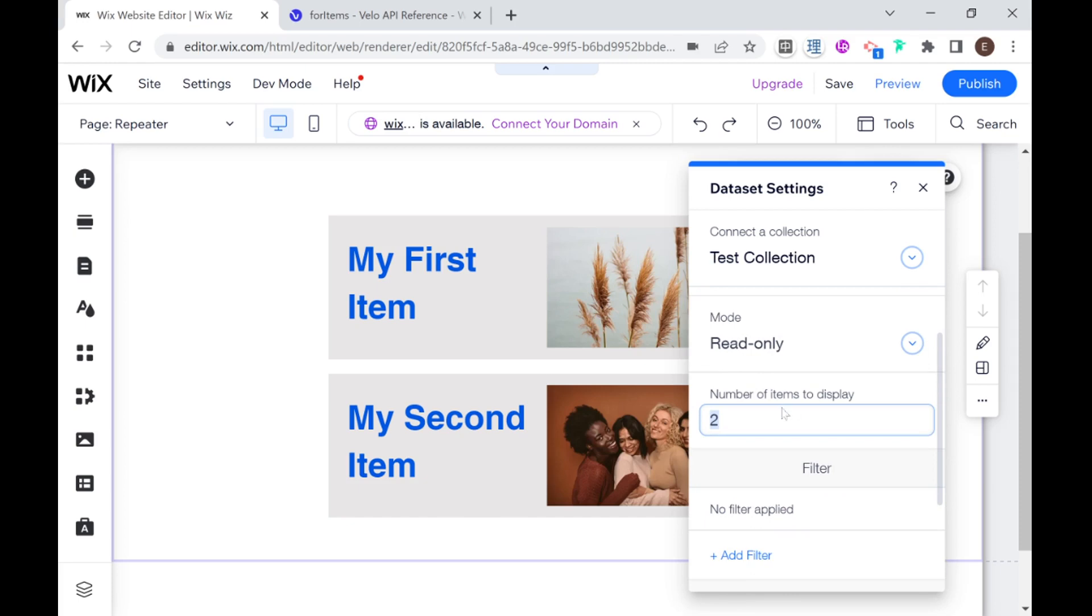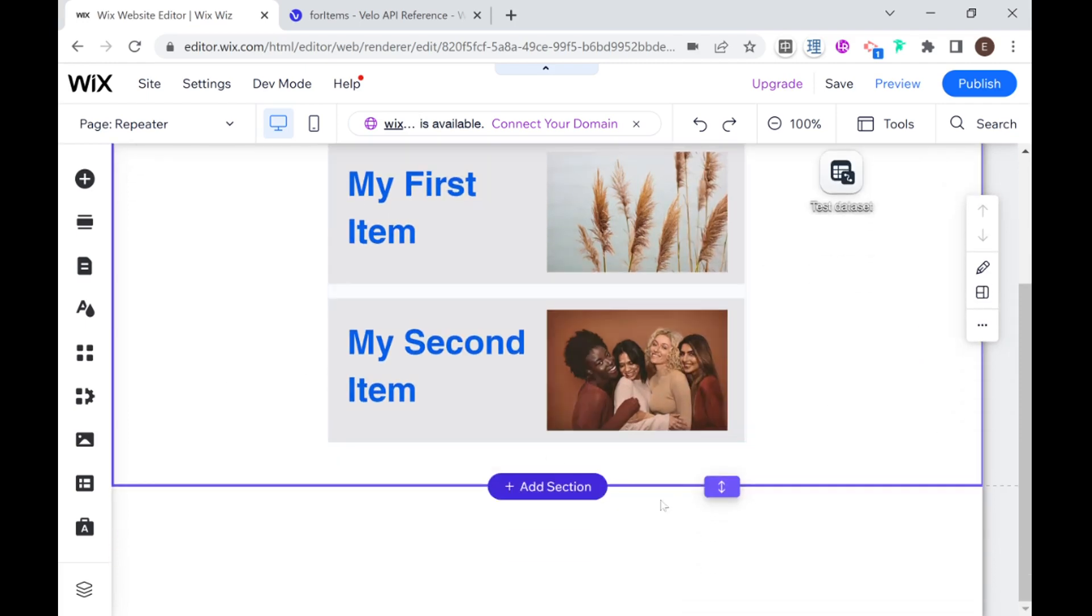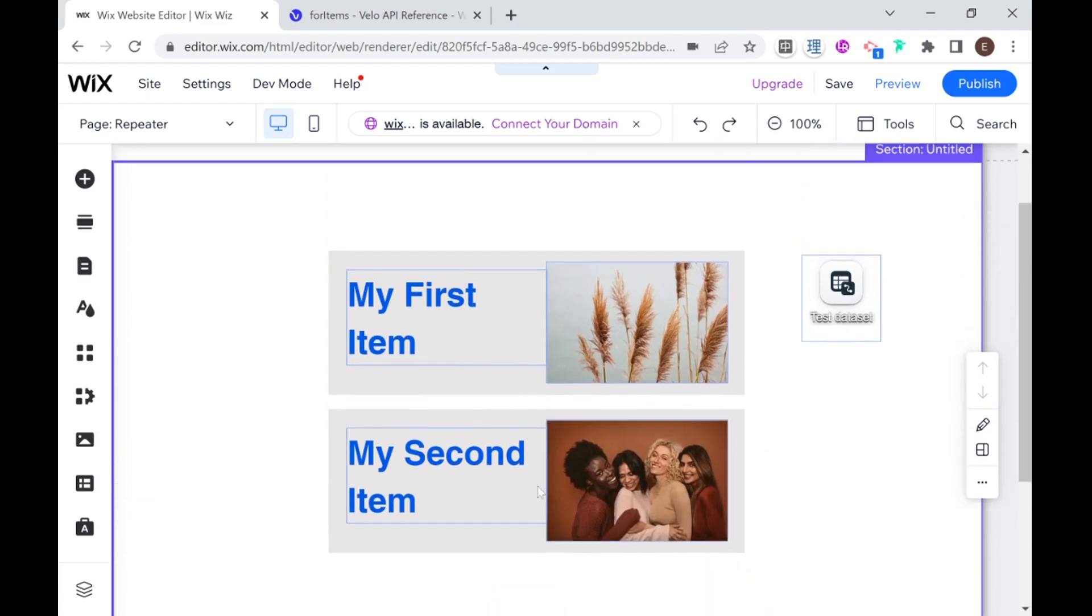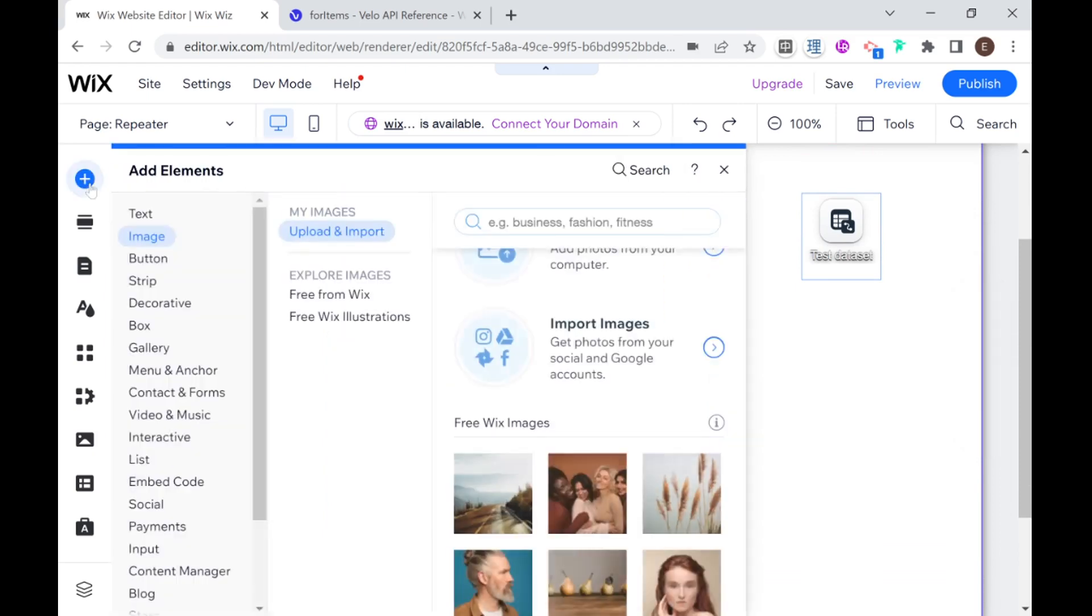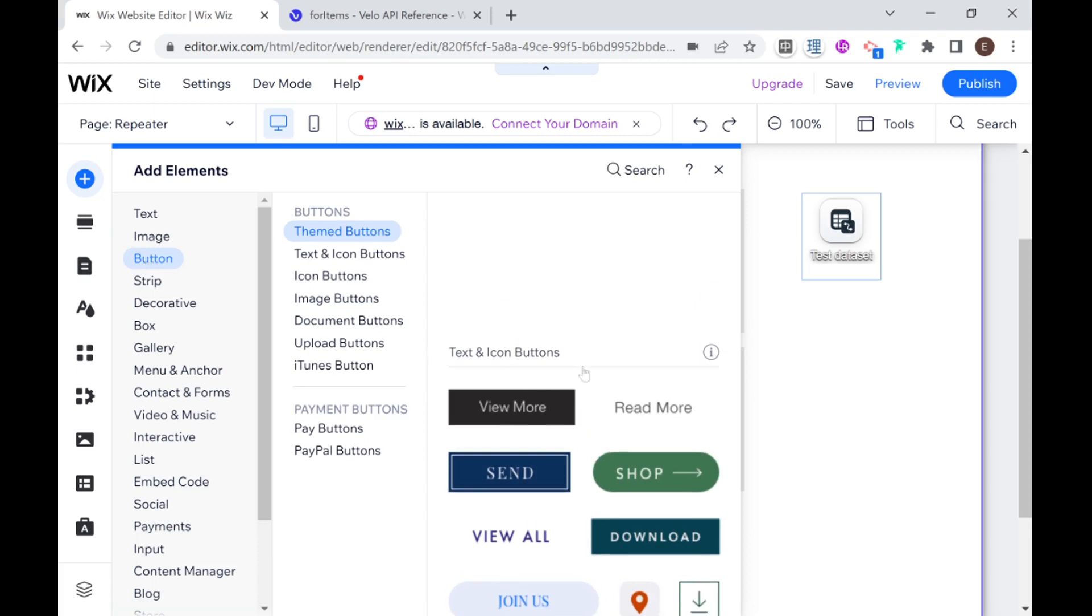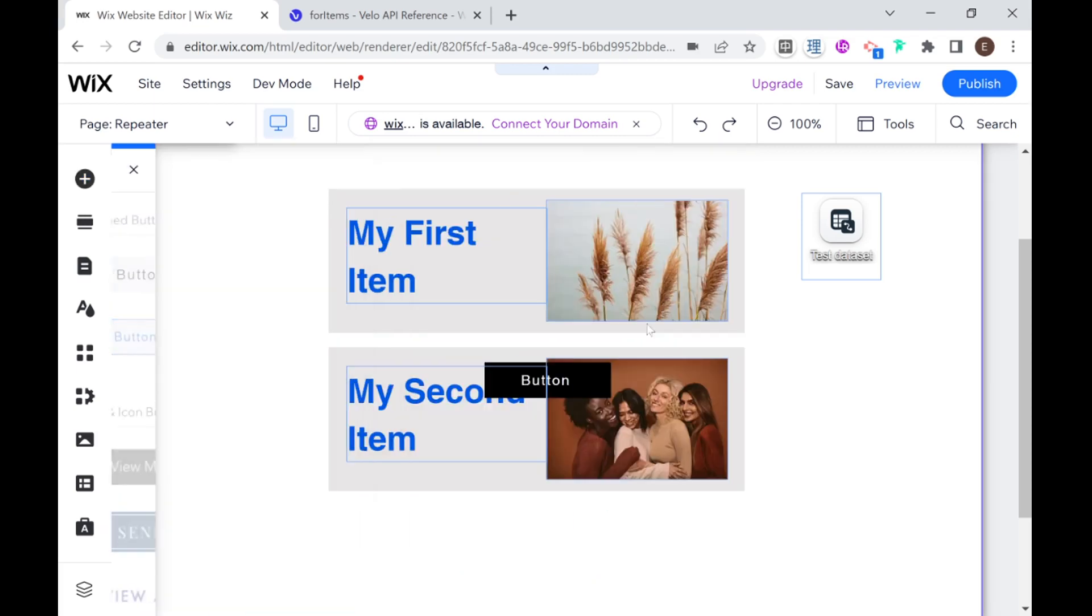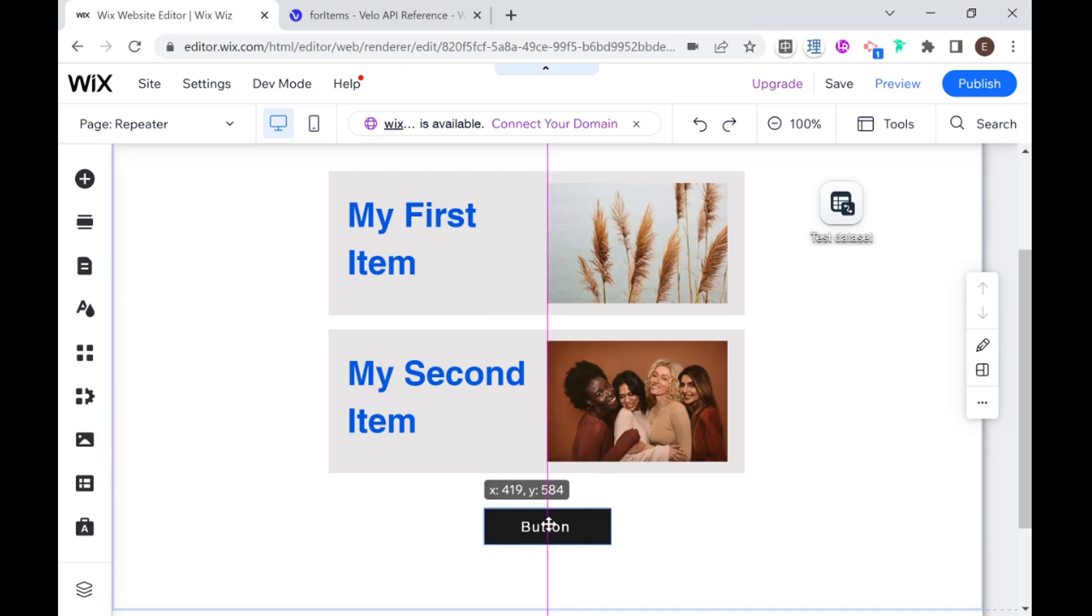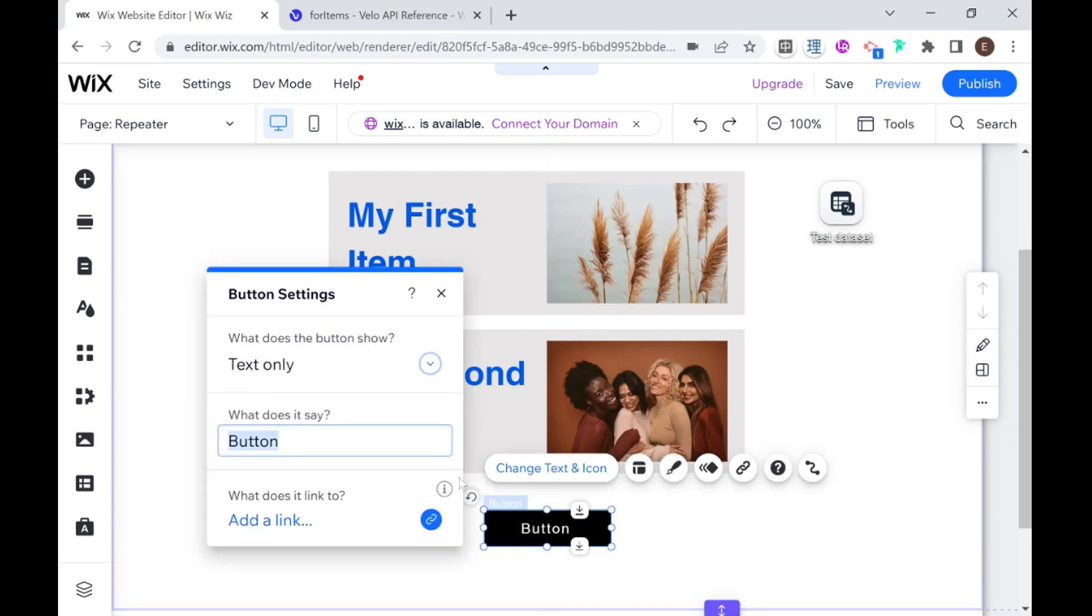So let me show you an example of how that pagination would work. So for example, I have only two items being displayed here. And if I want to give the user an option to display all three items, but I don't want to load them as soon as the page loads, I can go ahead and add a button. And I can call this button load more.